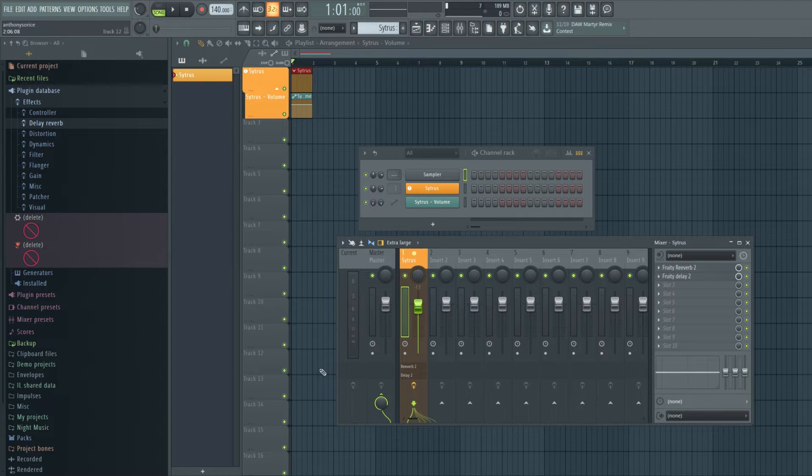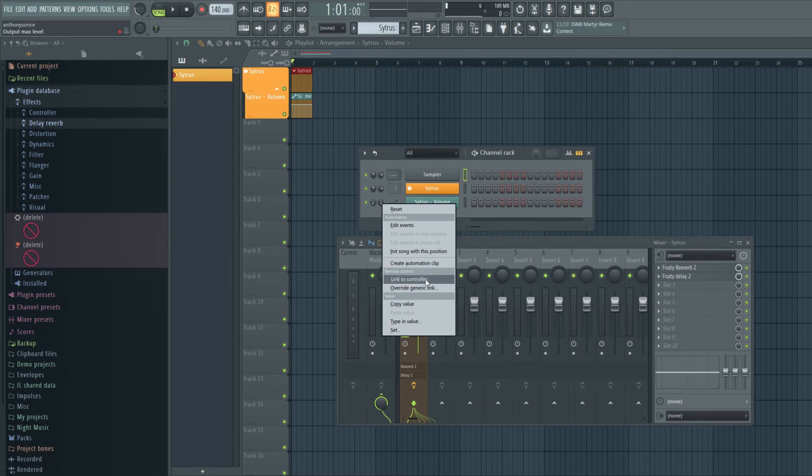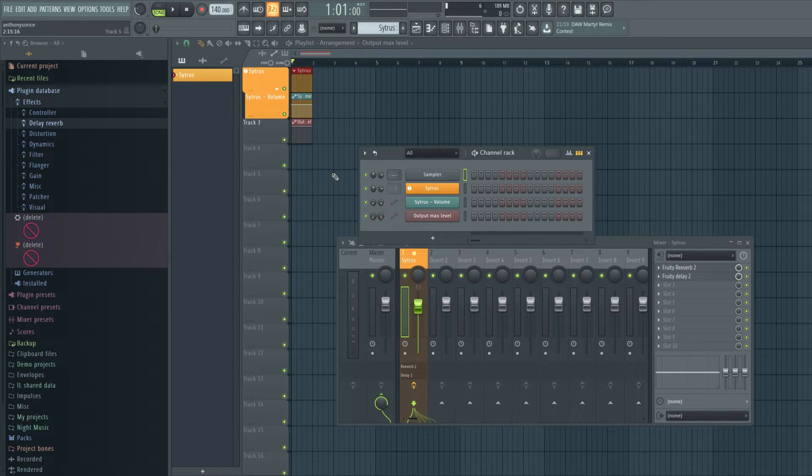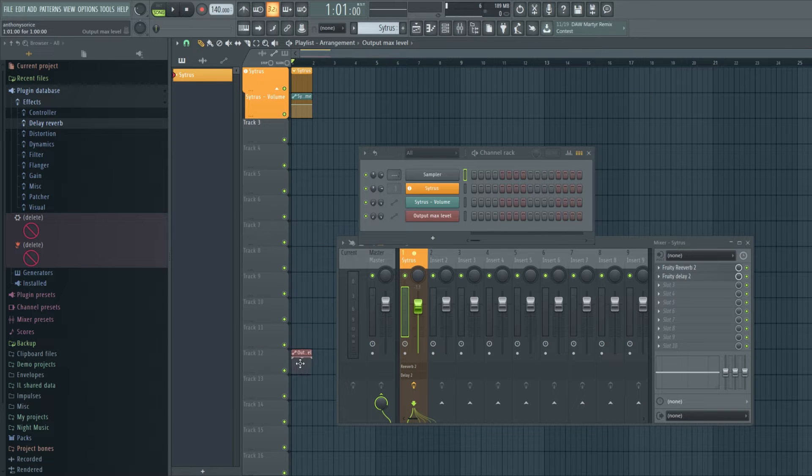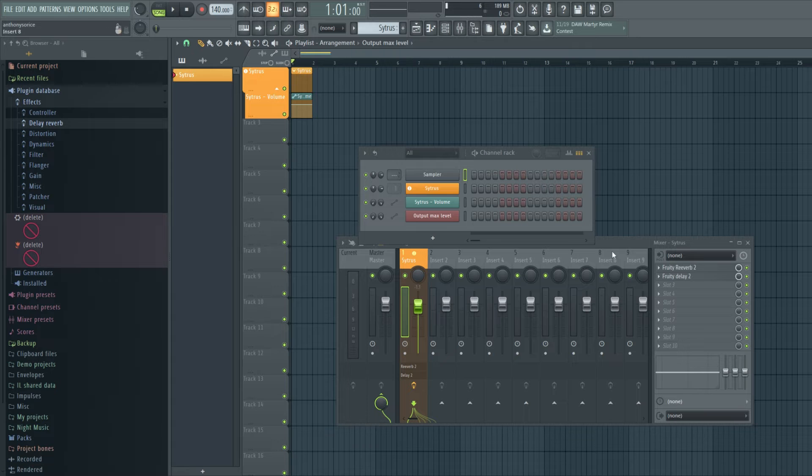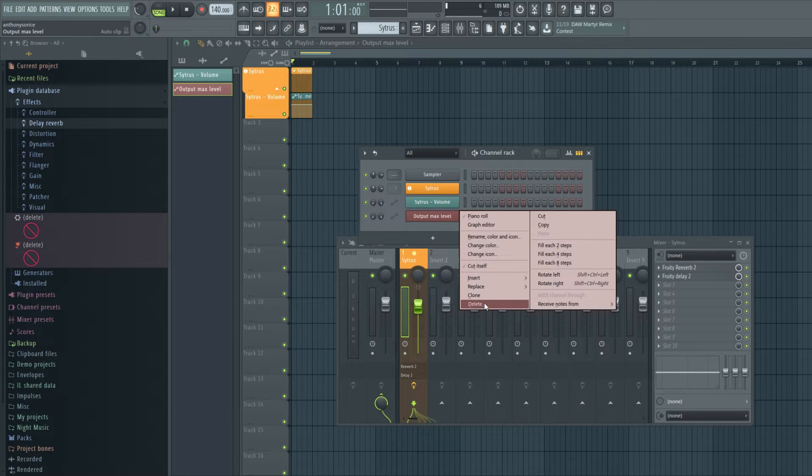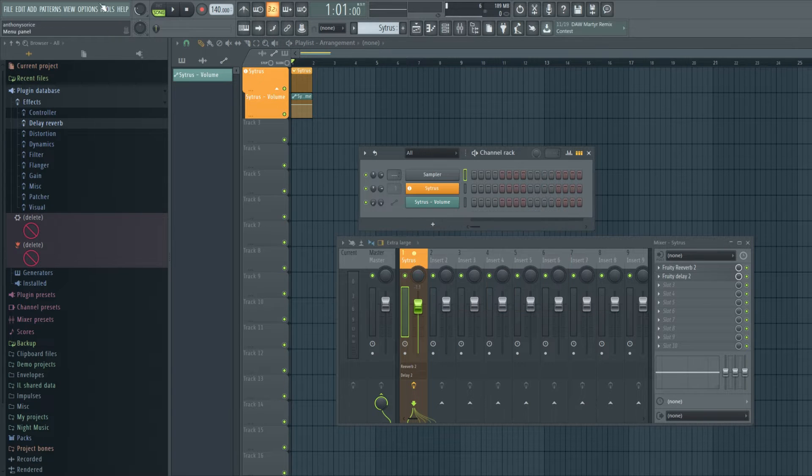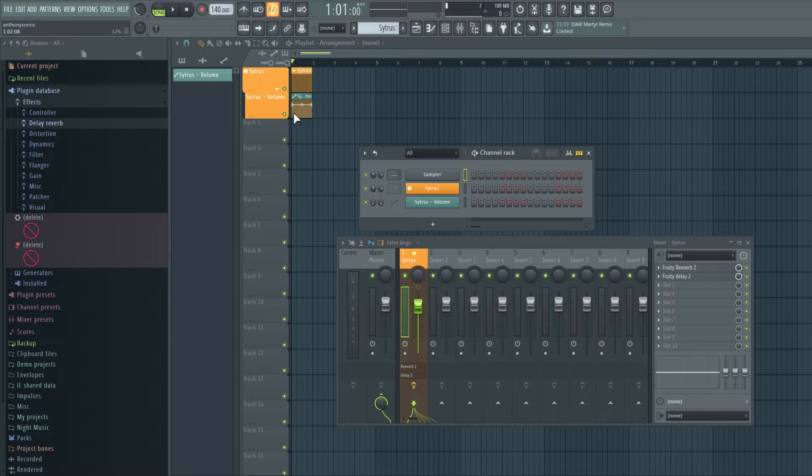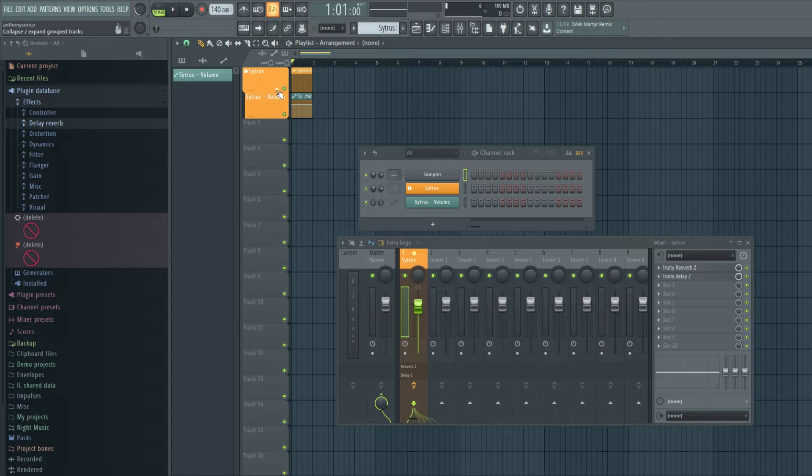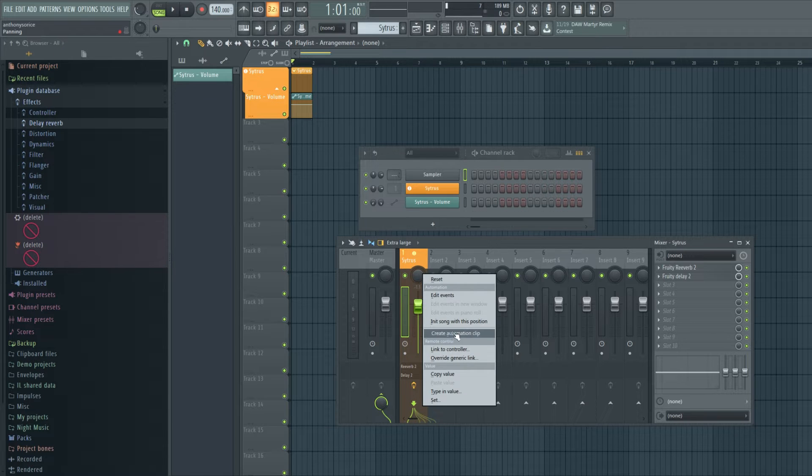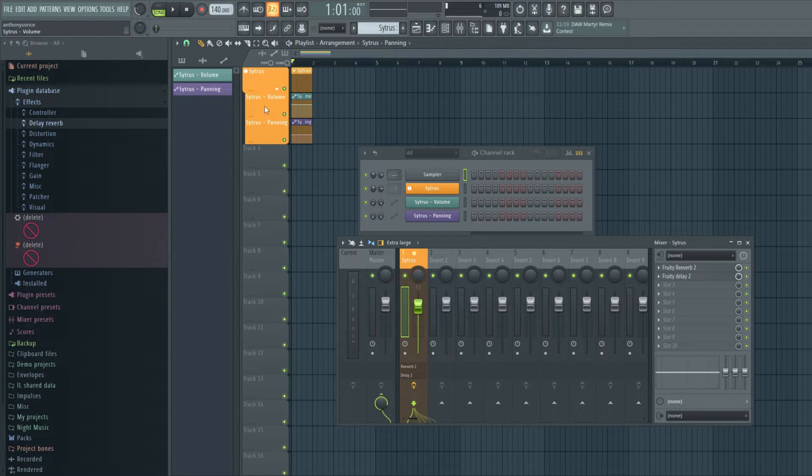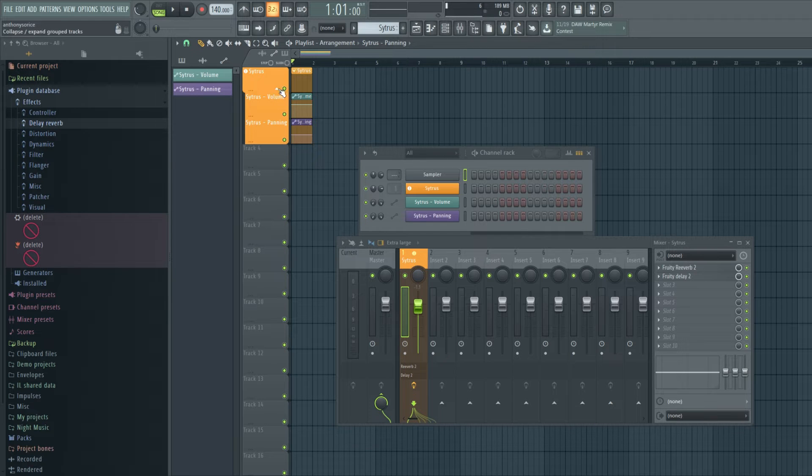Before, the automation would just be wherever you wanted it to be, which is good if you like that, but for the sake of staying organized, now it's all together. And you can add as many automations as you want and it's all neatly grouped together. It's organized.